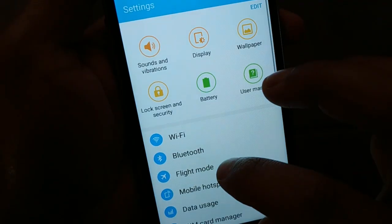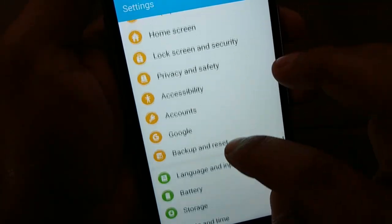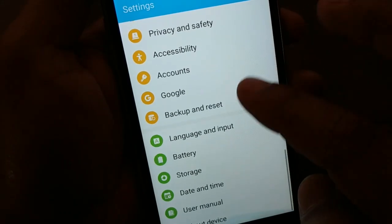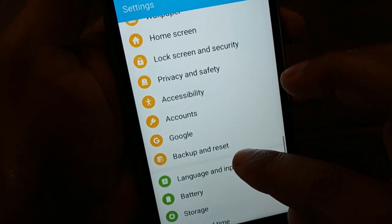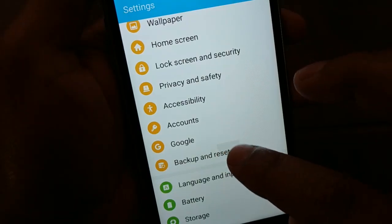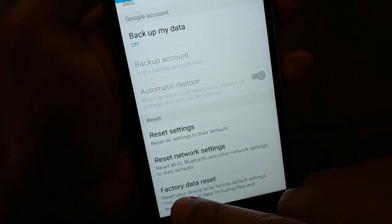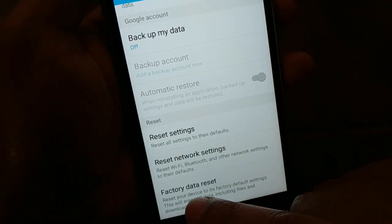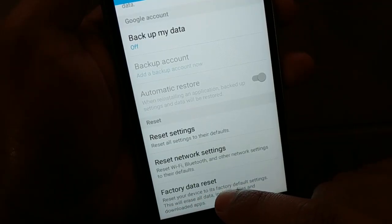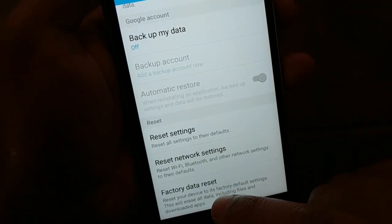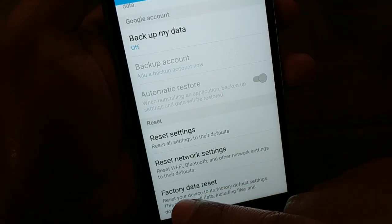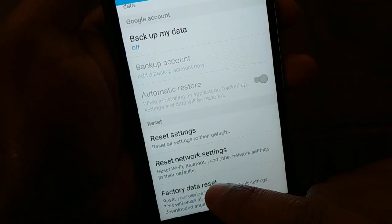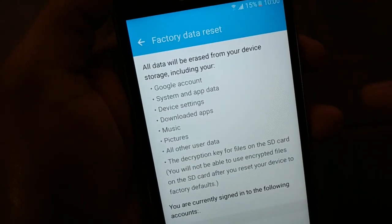Go to Settings and find Backup and Reset. In some phones, you'll see the factory reset option directly at the bottom. In my phone it's under Backup and Reset. Either way, you're trying to access Factory Data Reset — it doesn't matter which version, brand, or device you are using. Find Factory Data Reset and click on it.